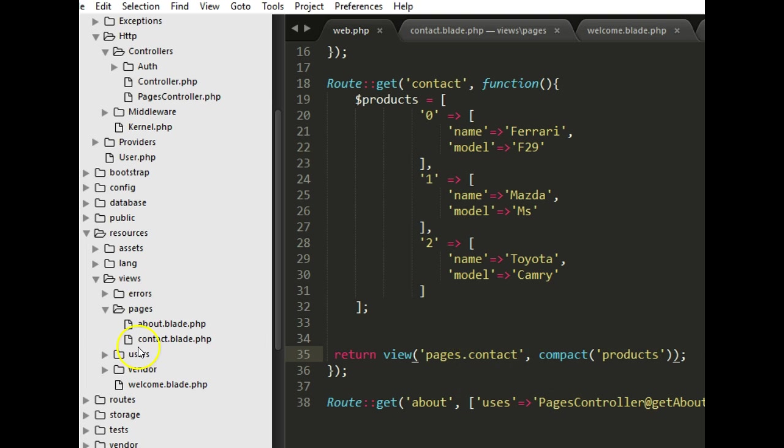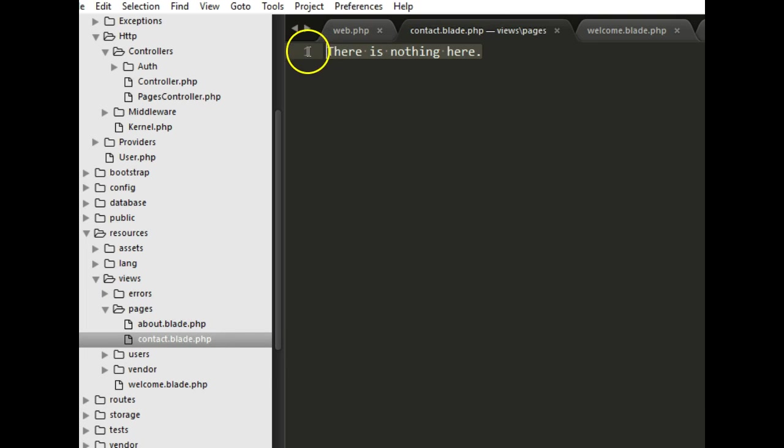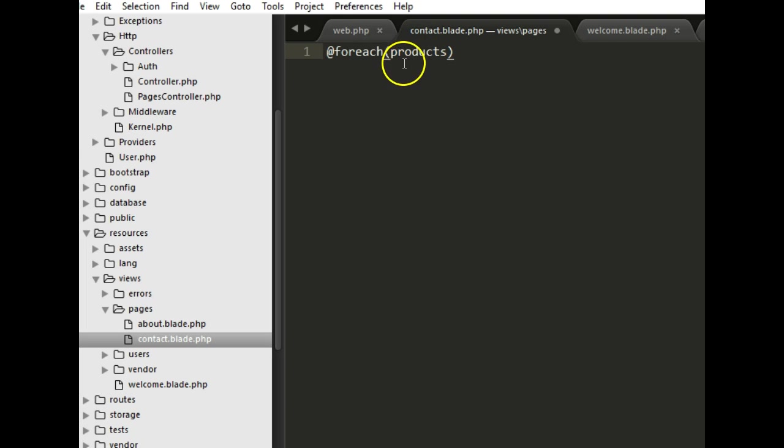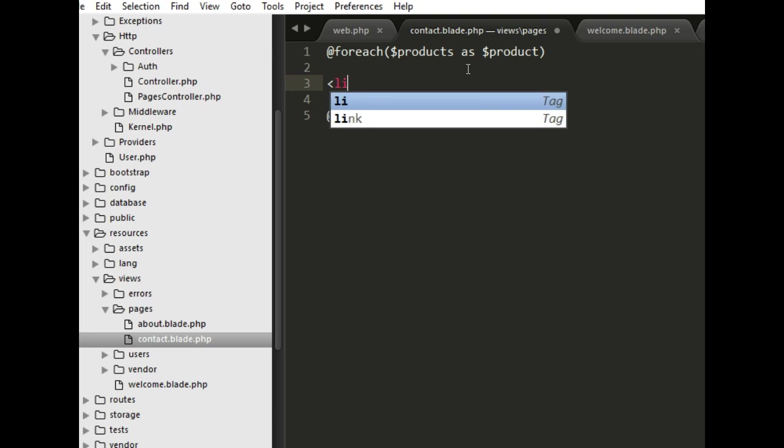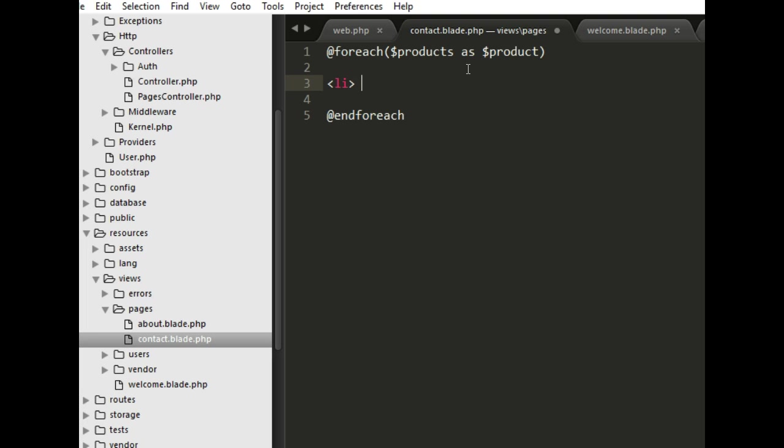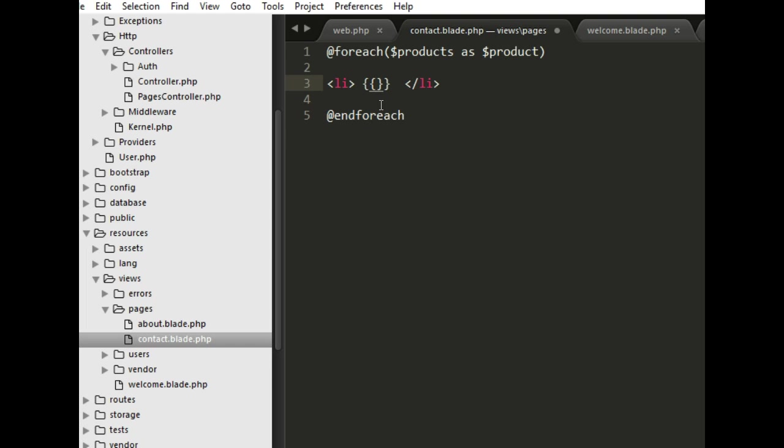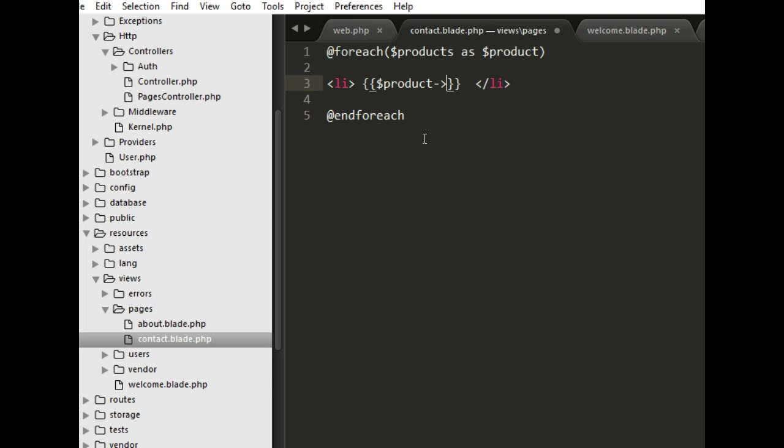All we can do here is to use a blade syntax to do a foreach. Foreach products, sorry I'm used to JavaScript that's why I always forget this, as product, and right here we can end foreach. So we've ended foreach. So here we can start doing our interesting stuff like a list. We do a very nice list.